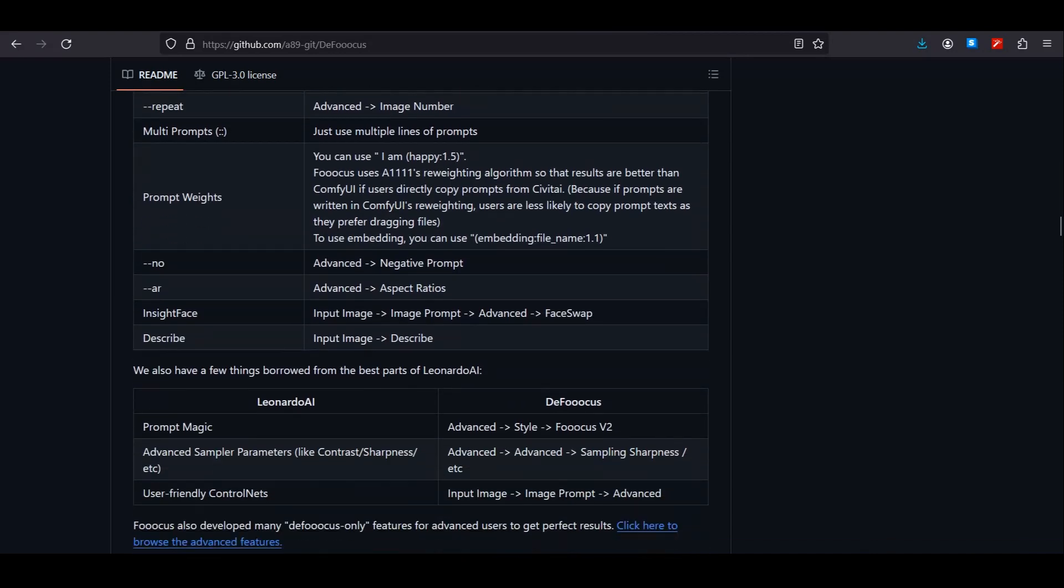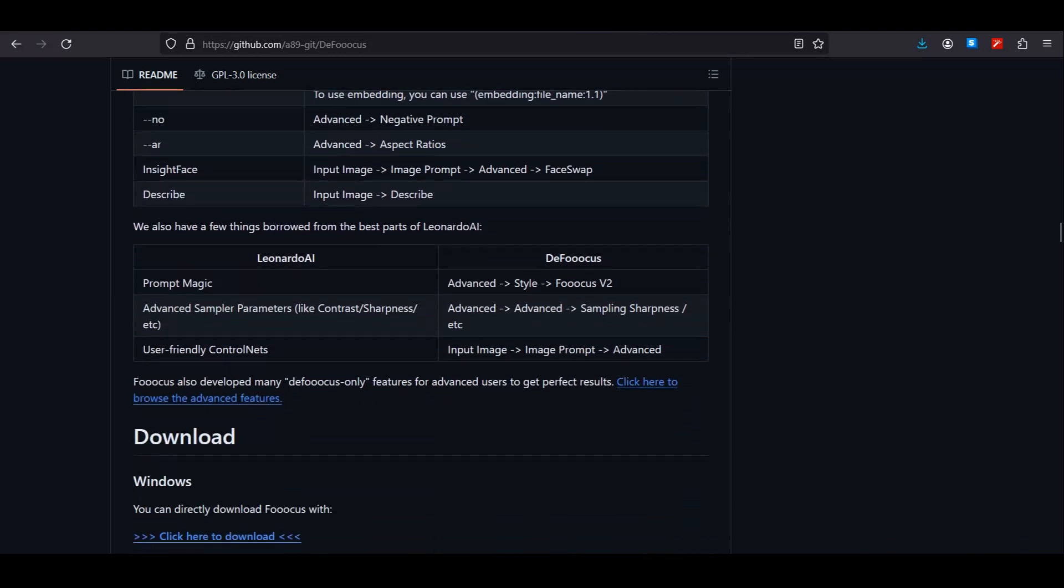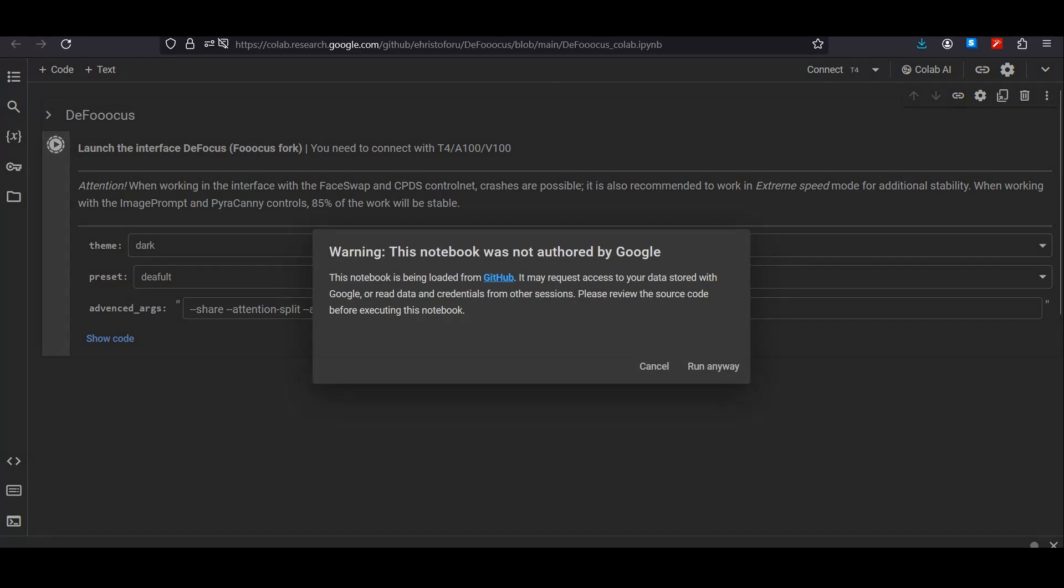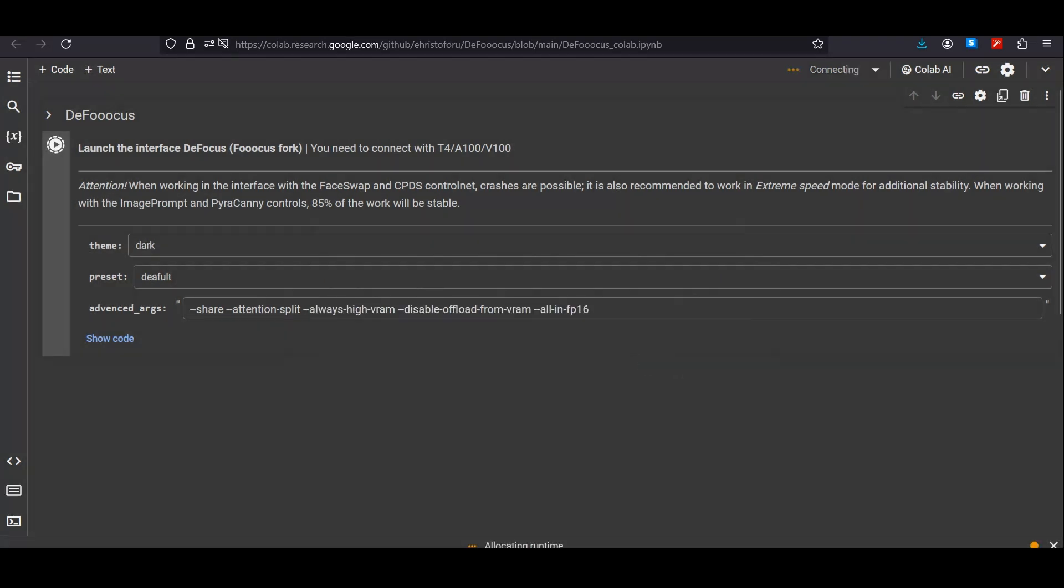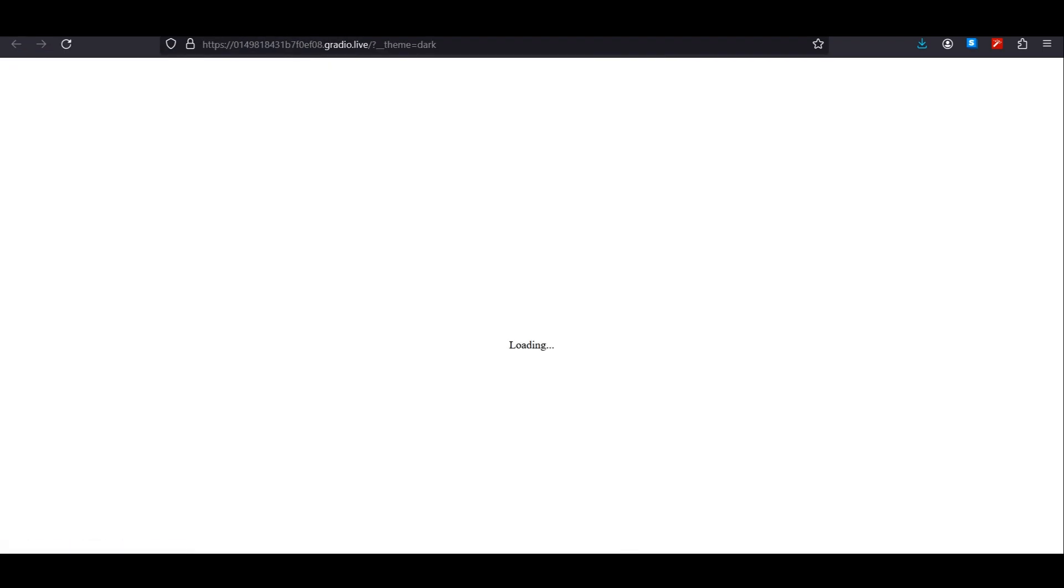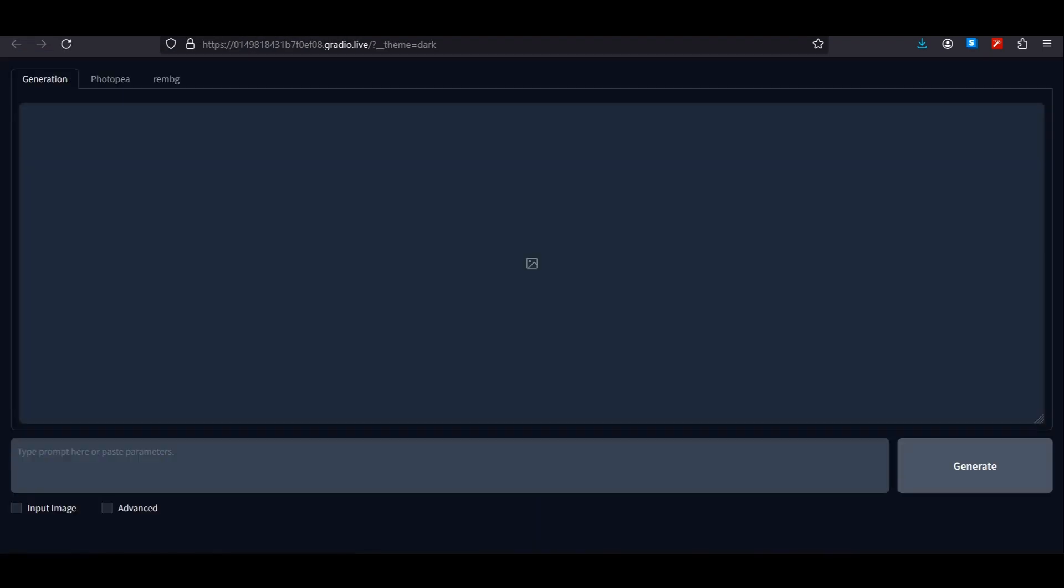But don't worry, we are not going to install this on our local computer. We're going to use this on Google Colab. The link is in the description below. Once you click on that, you will have this interface in front of you. Just click this play button and this will start executing the code. Now you can see we have this Gradio link here, and I would say this is much faster